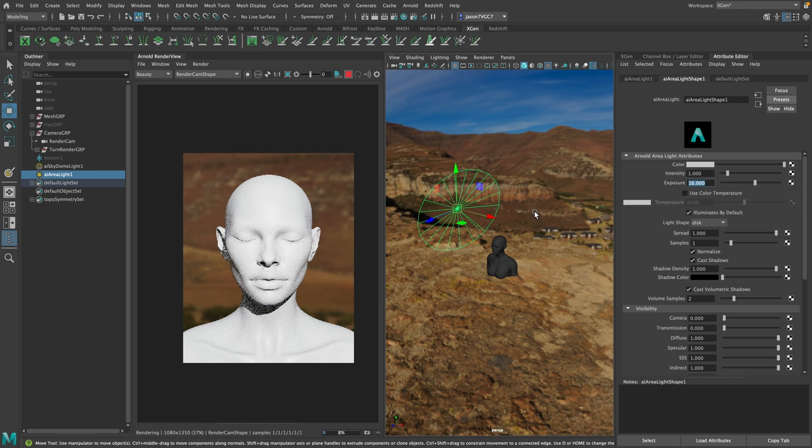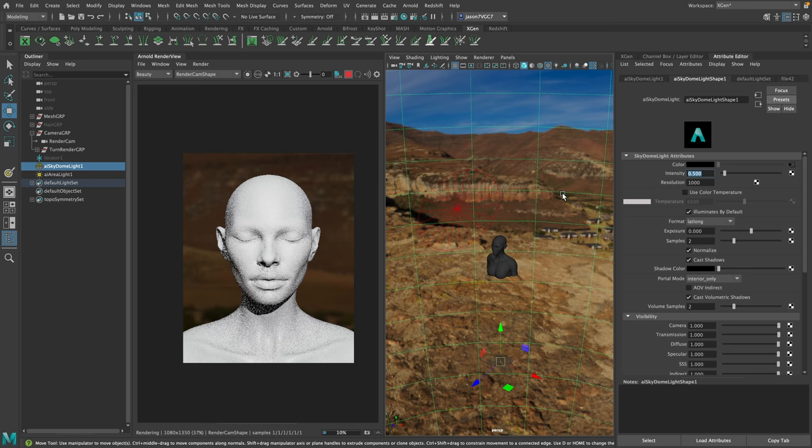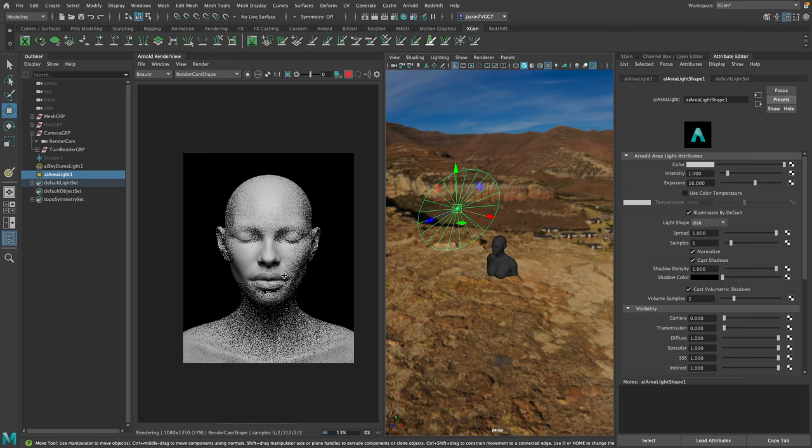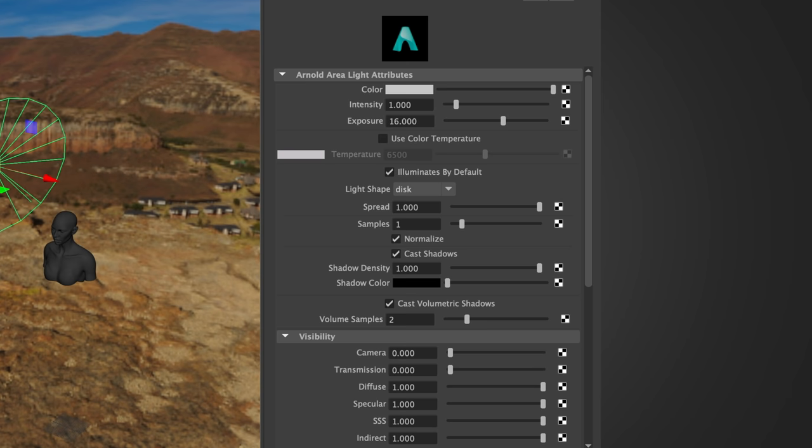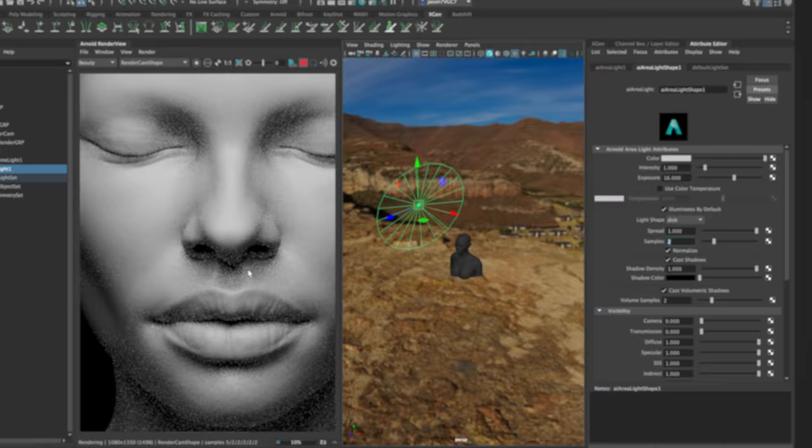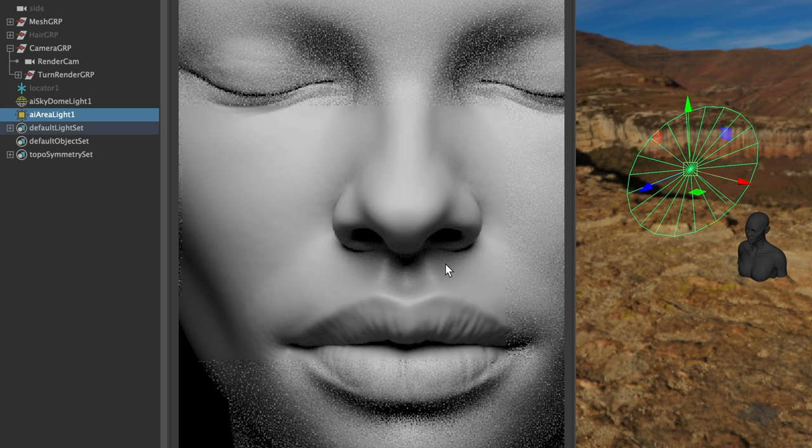I'm going to change the exposure. I know for this scale, 16 should be all right. She's getting blown out, but if I jump over to the sky dome I can drop that intensity. Now we're starting to balance it out. If I turn the sky dome intensity totally off, now we just have the key light. In terms of position, you can see the soft shadows from the size of the light. Samples was at one, so now I'll change the samples of the light itself to two and we made that a little bit cleaner.